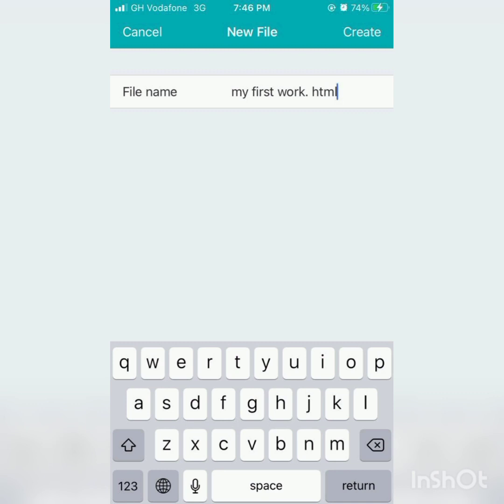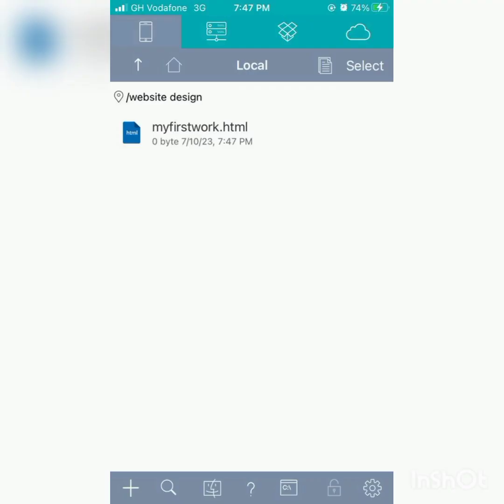Then we are creating a file inside the folder. Mind you, in creating the file, like we have here, my first work dot HTML, the file is not valid here because of the space in between. So what we do is don't give a space. If not, it won't be valid. Dot HTML.